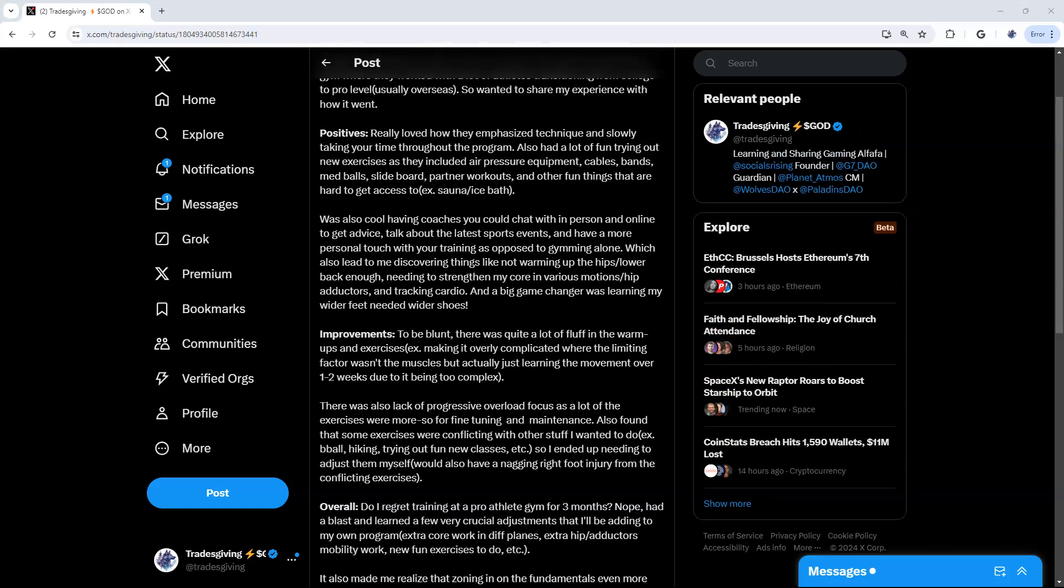For positives, I really liked how they emphasize technique and slowly taking your time through the program. I also had fun trying new exercises like the air pressure equipment, pushing out with squats, jumping out from using the air pressure equipment, or doing cable exercises then utilizing bands, med balls, a slide board, doing alternating lunges across it, doing ab work on the slide board, partner workouts too.